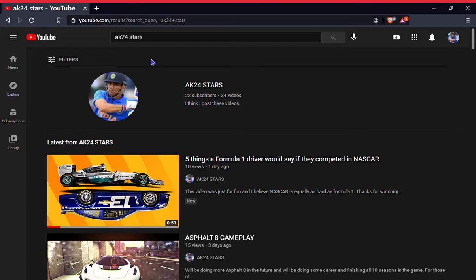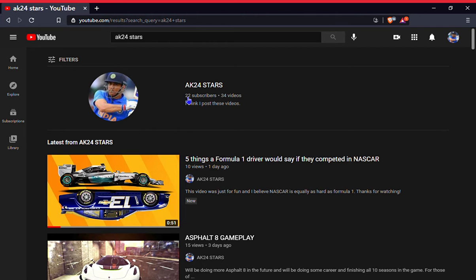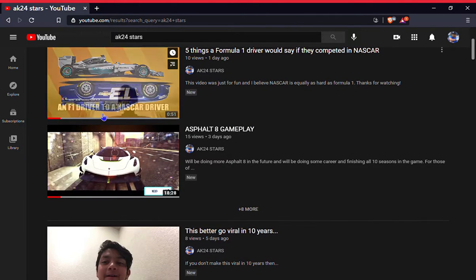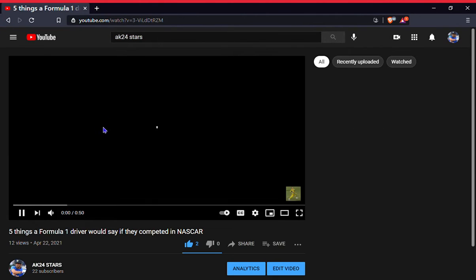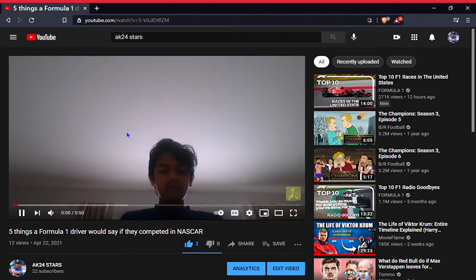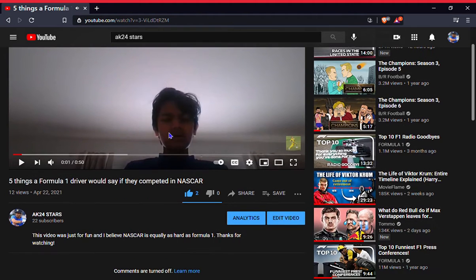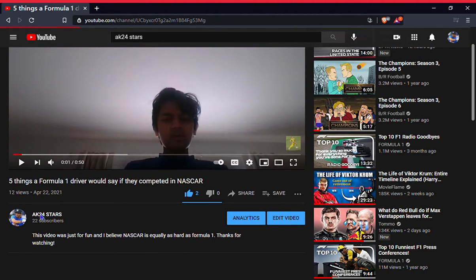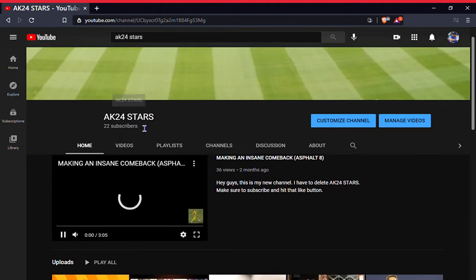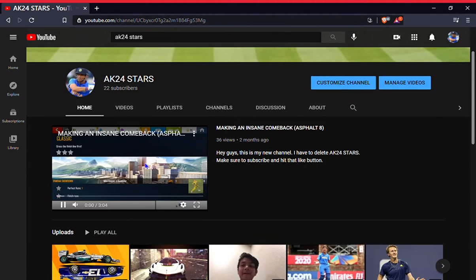All right, no ads right now. I'm only going to do videos from my channel because I don't want to get copyrighted. Let's see. This is actually true.